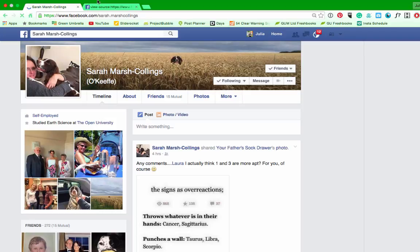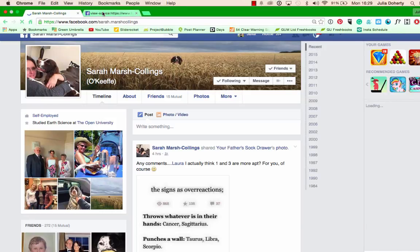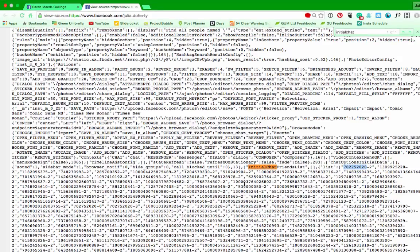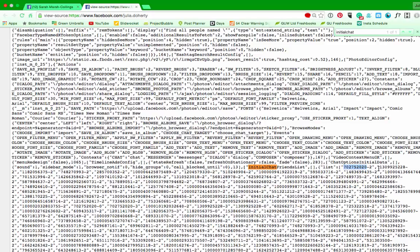It's in the source code. Do Control F or Command F and type in the words initial chat and then just take these numbers. Don't take the dash two at the end. It's literally just that core number that you need.